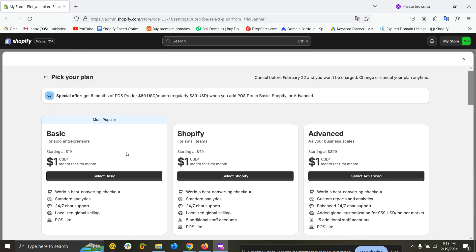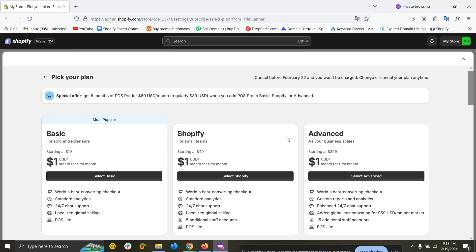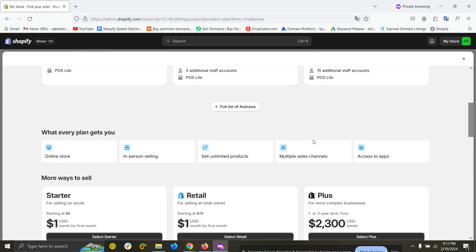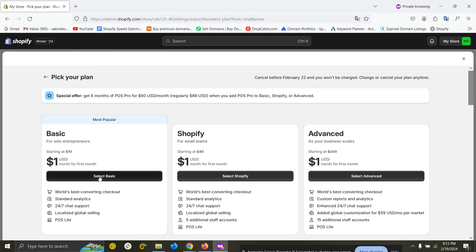Select a plan which suits your business, like the basic one, Shopify, or advanced. You can use any of them just for one dollar for the first month. If you go with the basic plan...